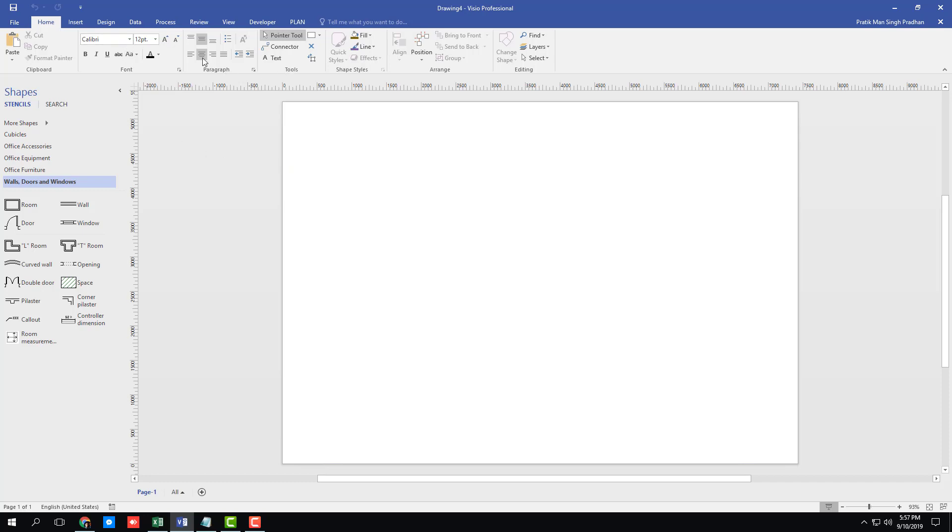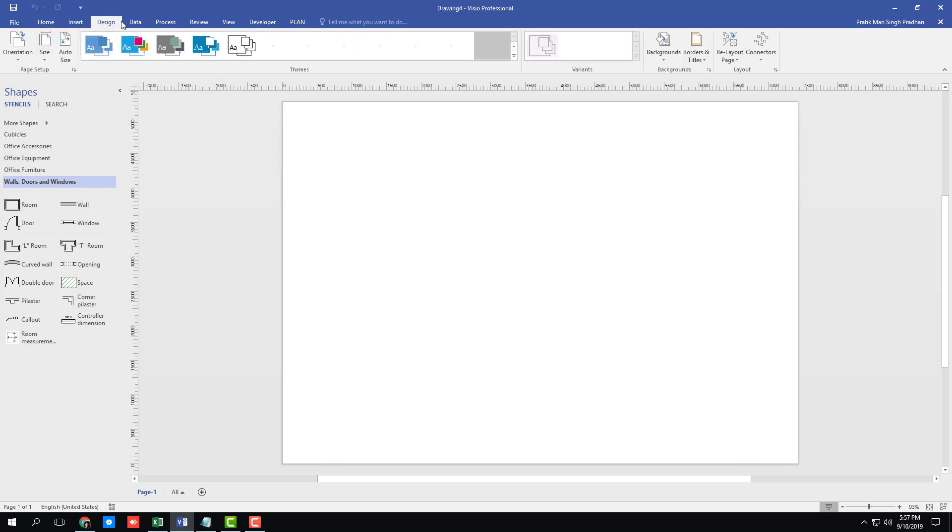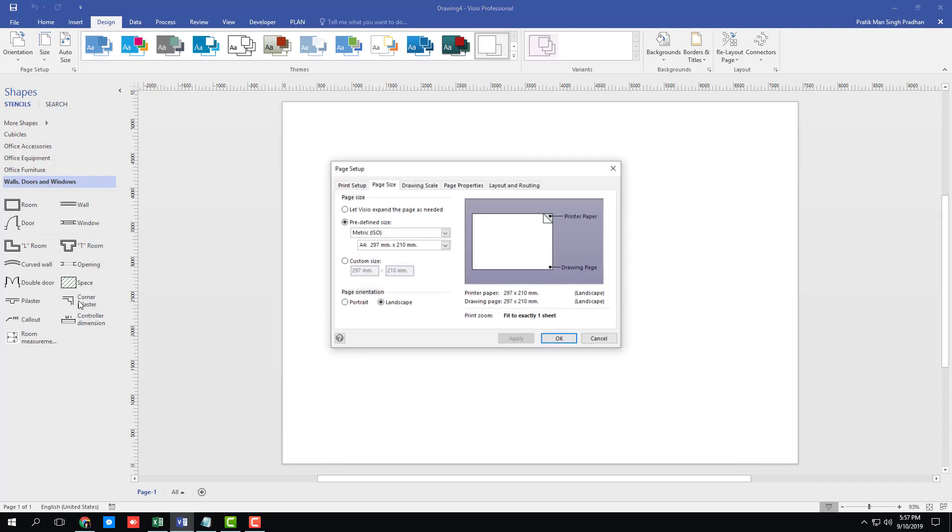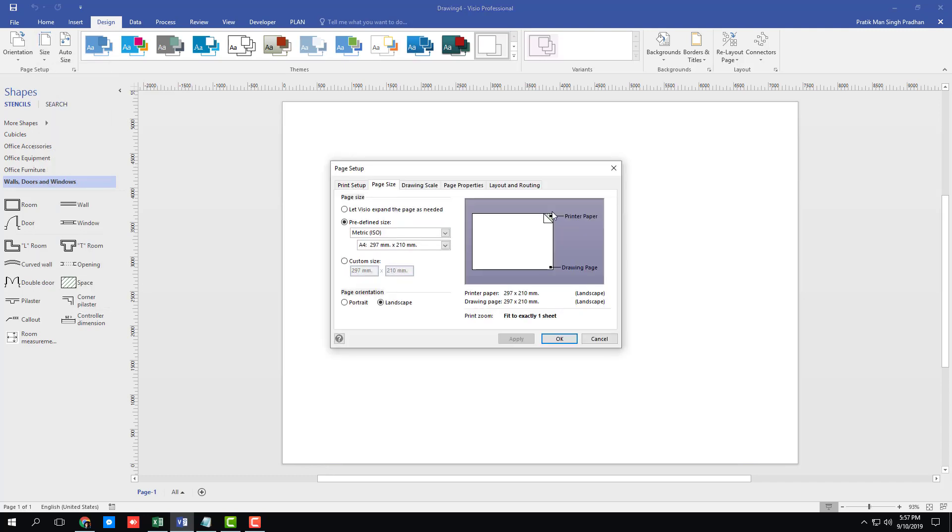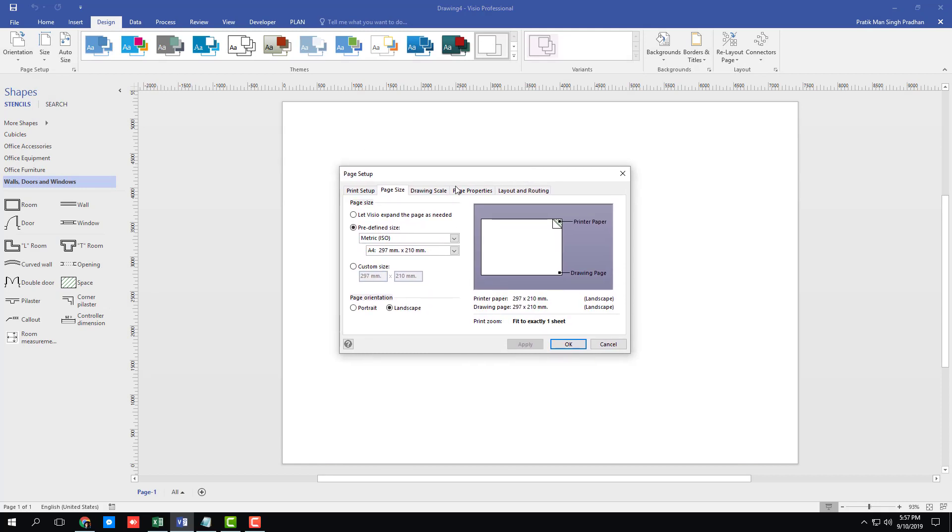In order to do that, I need to go into the page setup right here. I'm going to go into design. And over here, you can find size. Let me just click on that. And here you can see there are more page sizes. Let me just click on that. And here you'll be able to set up everything.